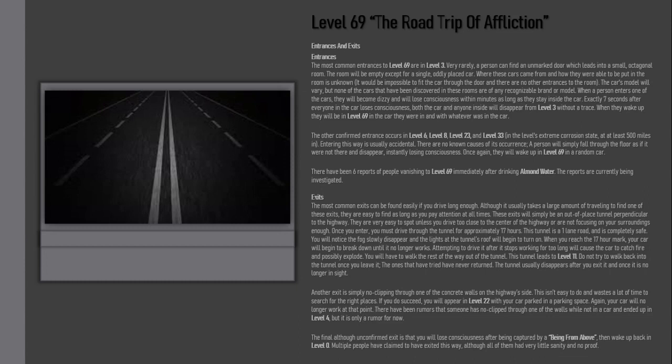Another exit is simply no-clipping through one of the concrete walls on the highway side. This isn't easy to do and wastes a lot of time to search for the right places. If you do succeed, you will appear in Level 22 with your car parked in a parking space. Again, your car will no longer work at that point.